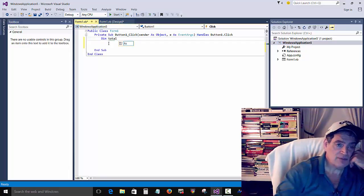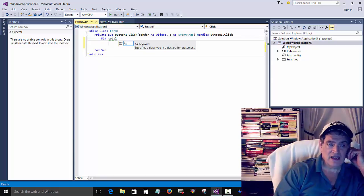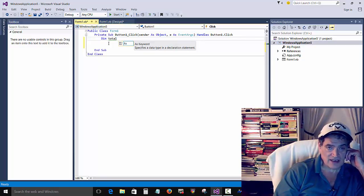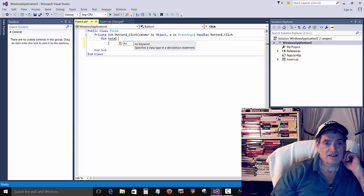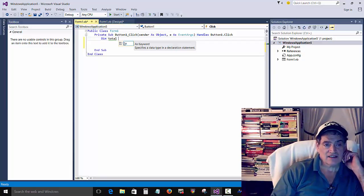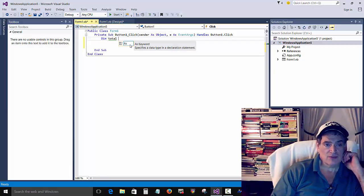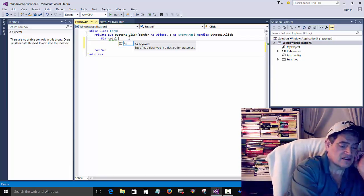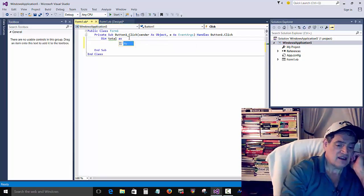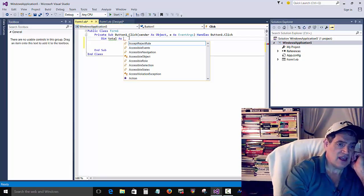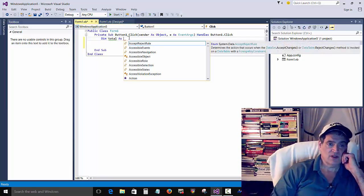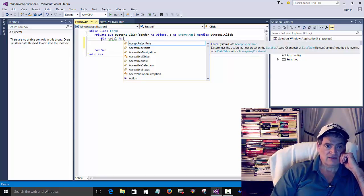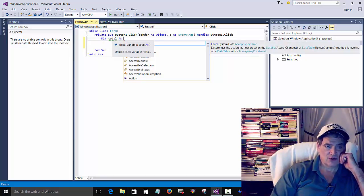You can type in anything there. It doesn't have to be total, it can be any name. And now it's kind of giving us a hint that it wants more information here. So as, as what? We're saying create a variable, give it the name total, but what is it?